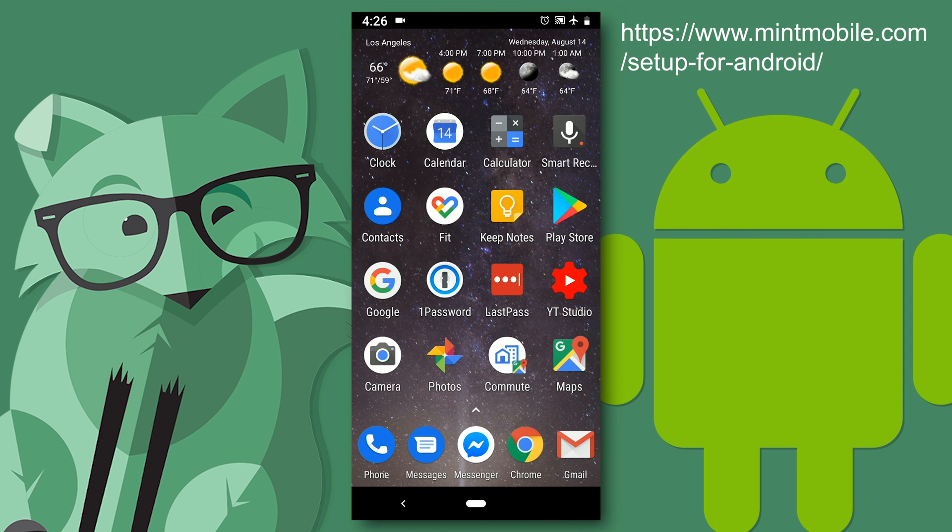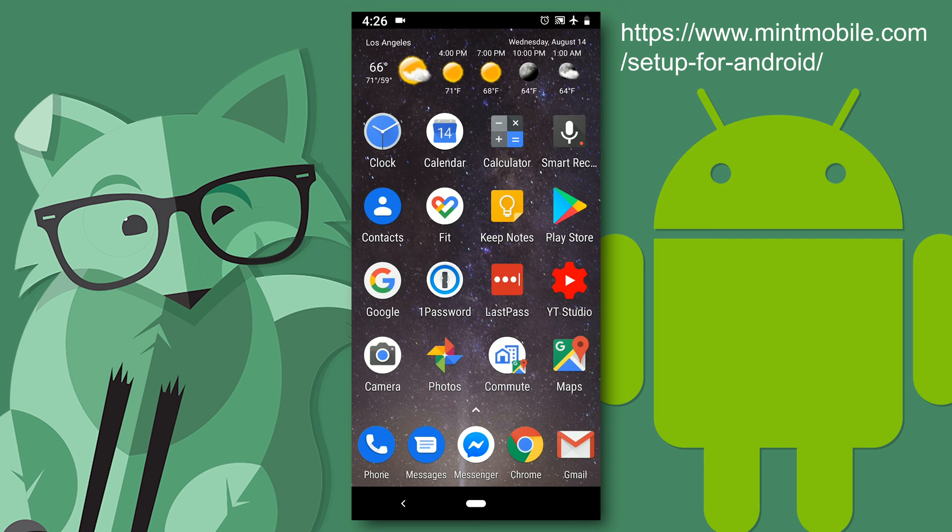I just got Mint Mobile and found it's not so easy to set up. Mint has an online guide but it actually is not correct. It misses a crucial setting in the end. So let me show you what to do.